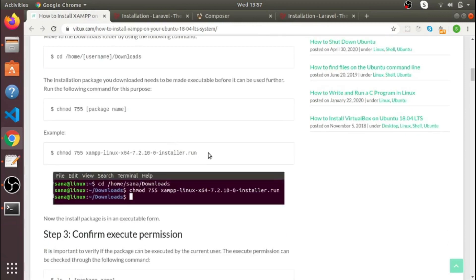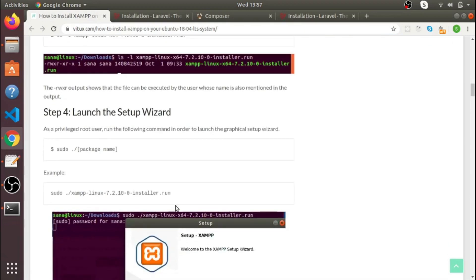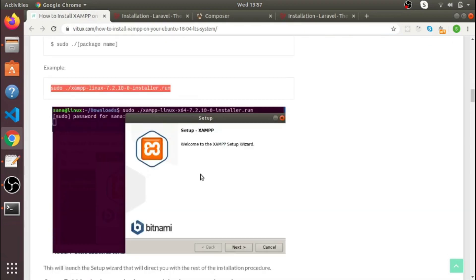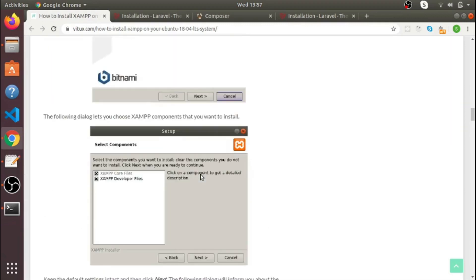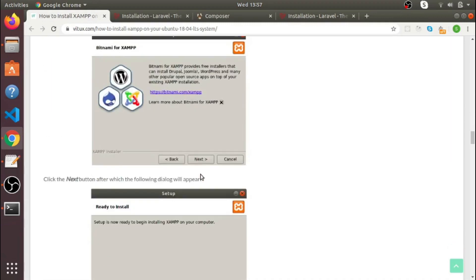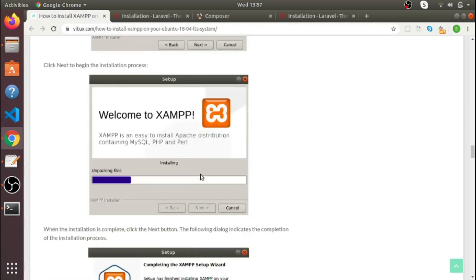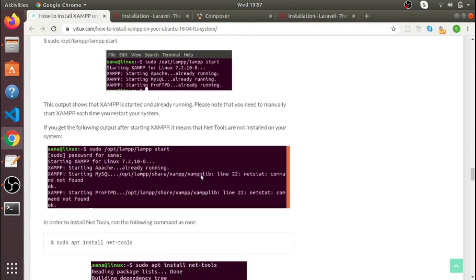After downloading, give it the necessary permissions and then run the command — the XAMPP setup process will start. Just follow the setup process step by step and it will complete in some time.